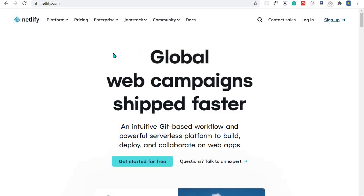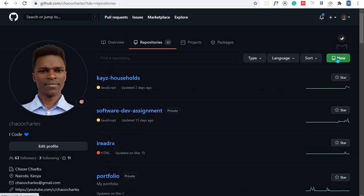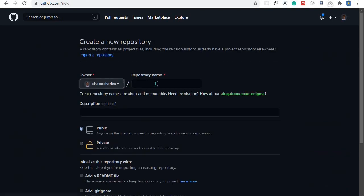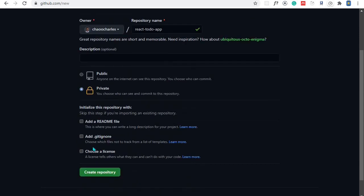The first thing we need to do is create a new GitHub repository. If you don't have a GitHub account, go to github.com and create one. Then go to Repositories and click the New button. Enter the repository name — I'll call it react-todo-app. You can make it public or private. With Create React App, the README and .gitignore files are automatically added, so I won't add them again.